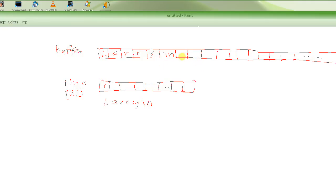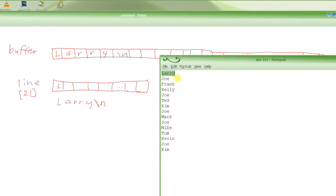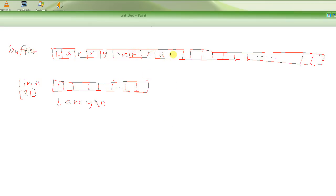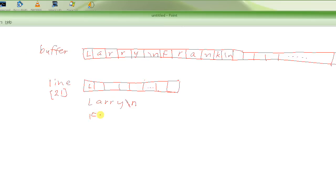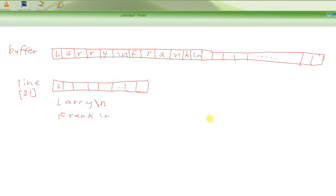So using fgets, we read line by line. We read Larry — it's not Joe, so we copy it into the buffer: L-A-R-R-Y plus newline. We read Joe — it is Joe, so we don't put it in the buffer. We read Frank — not Joe, so we write F-R-A-N-K plus newline into the buffer. I'm going to stop here and continue in the next video. Thank you so much, bye.